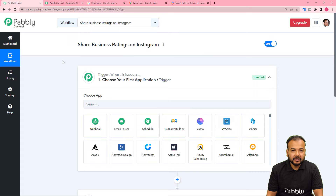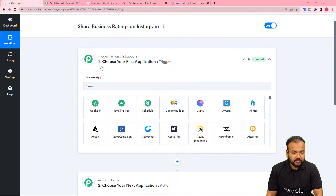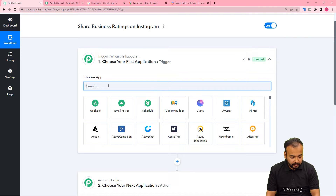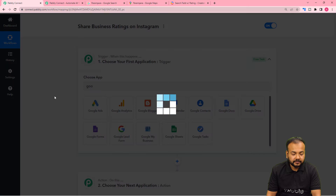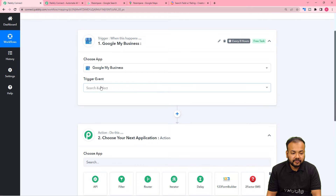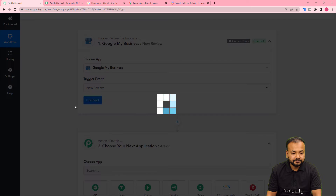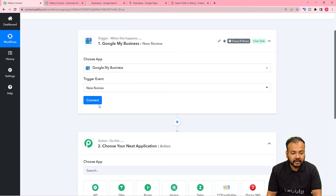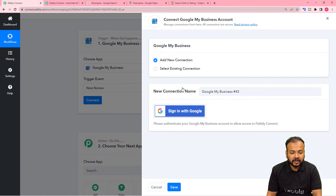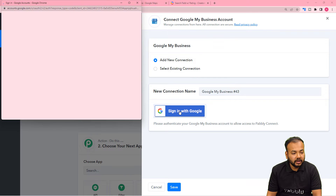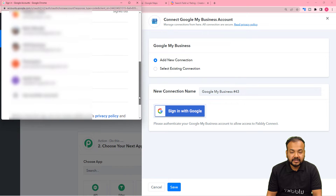After that we are going to create a Reel — that will be the action. So from the choose app field you have to choose Google My Business application. After that you have to select the trigger event as New Review. Then click on Connect, select Add New Connection, and then click on Sign In with Google. From here you have to select your business Google account.